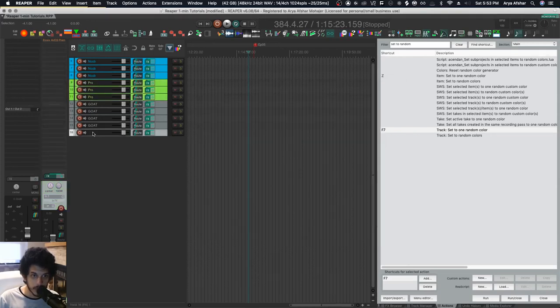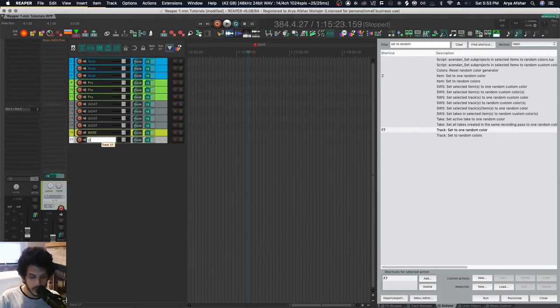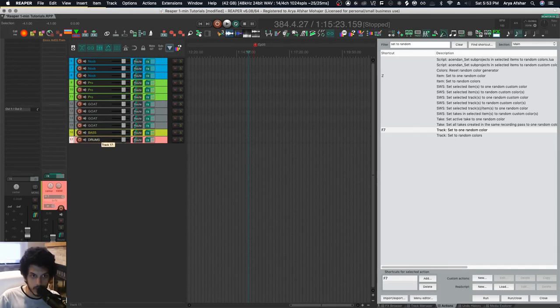If I make a new track, call it bass, boom. New track, call it drums, automatically colors it.